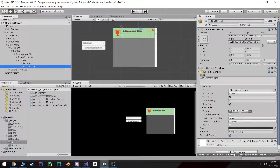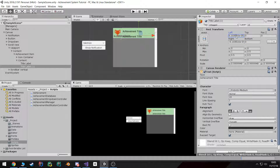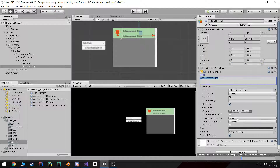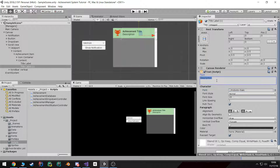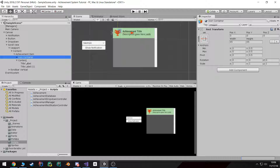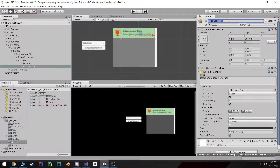I'm going to duplicate the title label and adjust the anchor to the upper half of the container. This is going to be top aligned and it's going to be the description. I'm going to change the font to italic. And that's basically how our achievement is going to look. I'm going to rename this to description label.